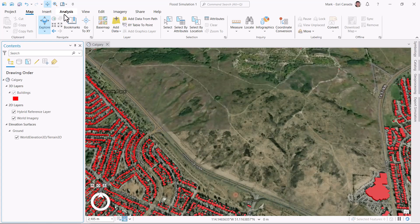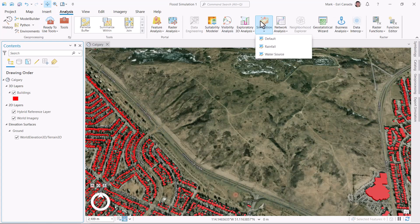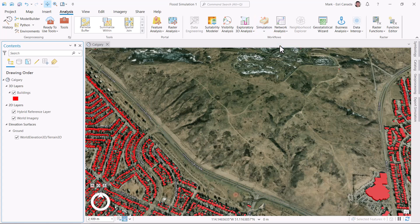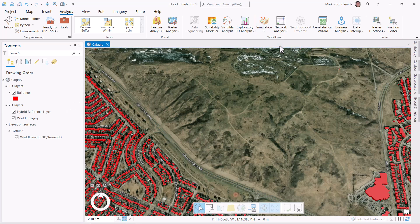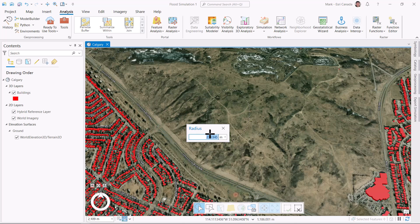From the analysis ribbon, let's click on the simulation button and choose rainfall. Next, I'll need to define the area of interest. So I'll click on the map to pinpoint the center. I can then interactively define the area's radius, or I can type the letter R and type in the radius to be a thousand meters wide.